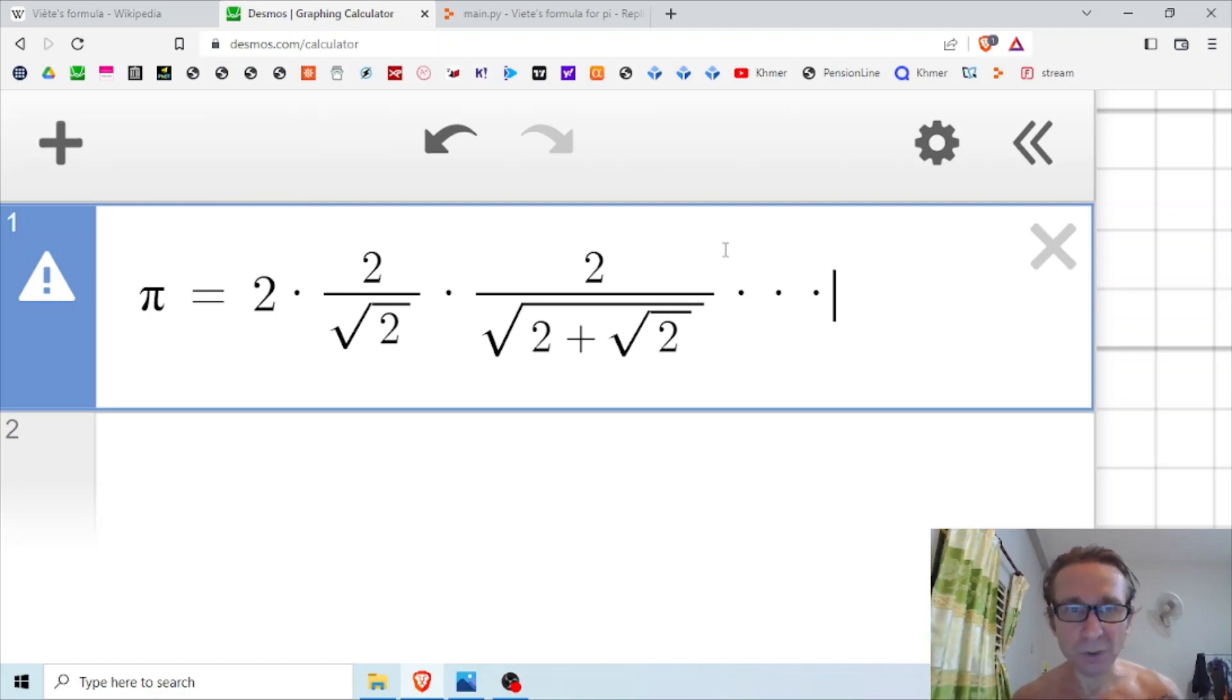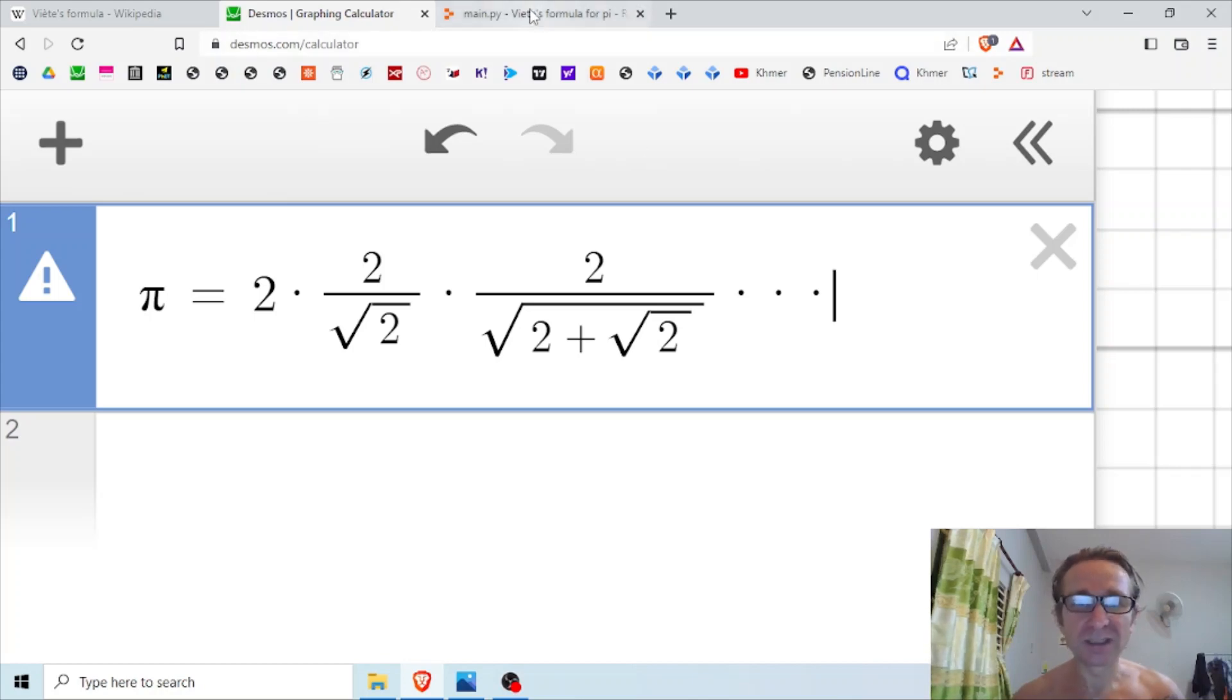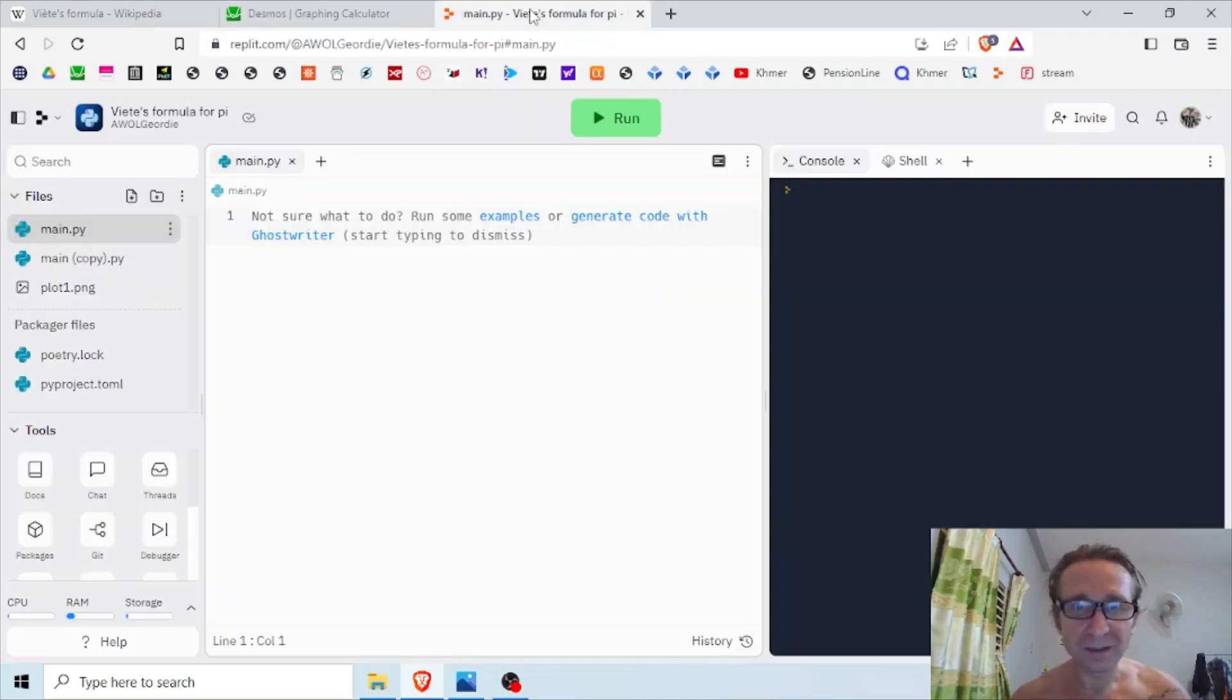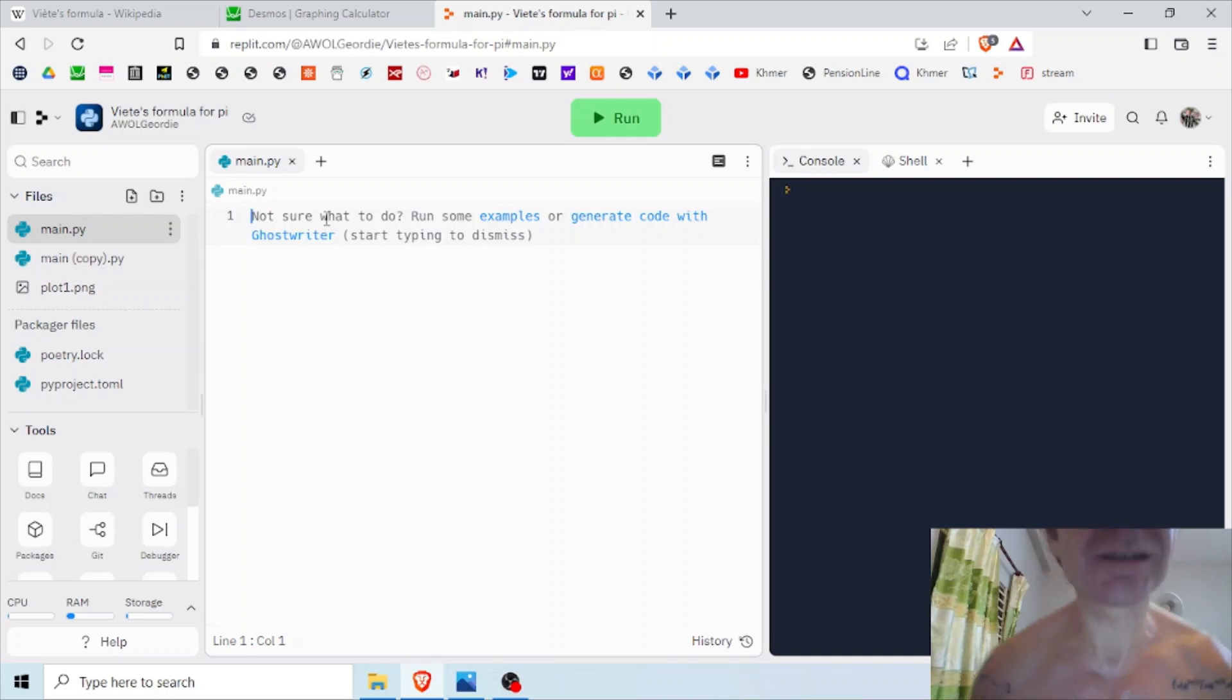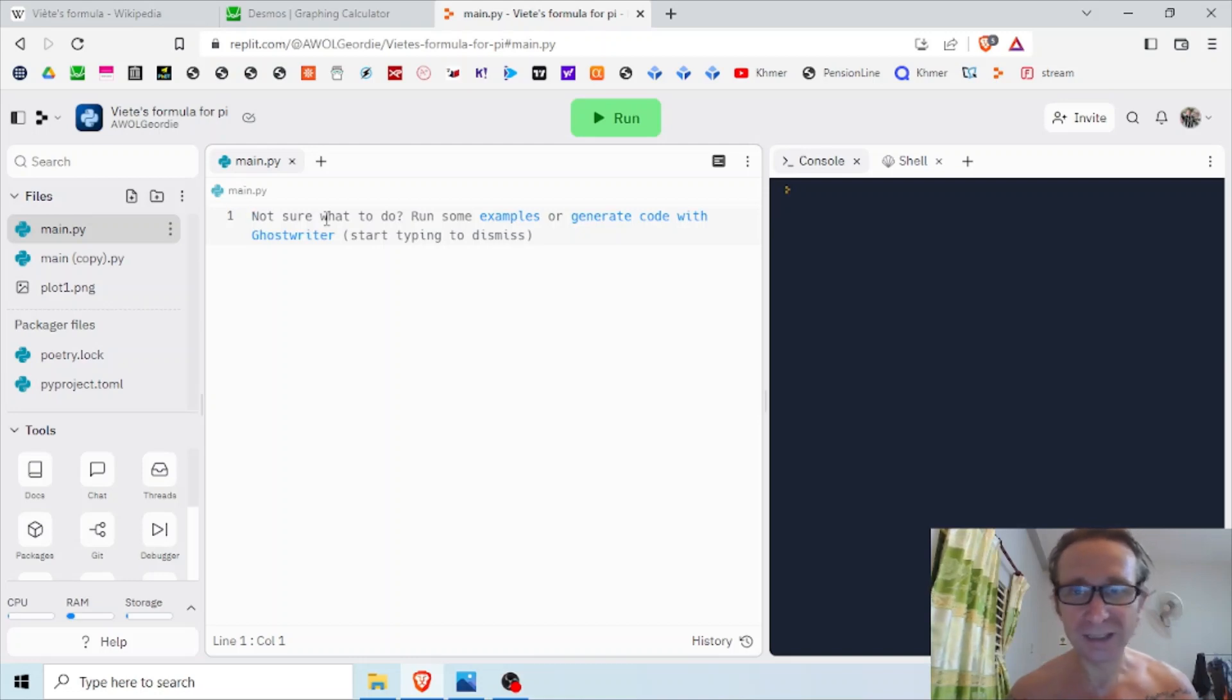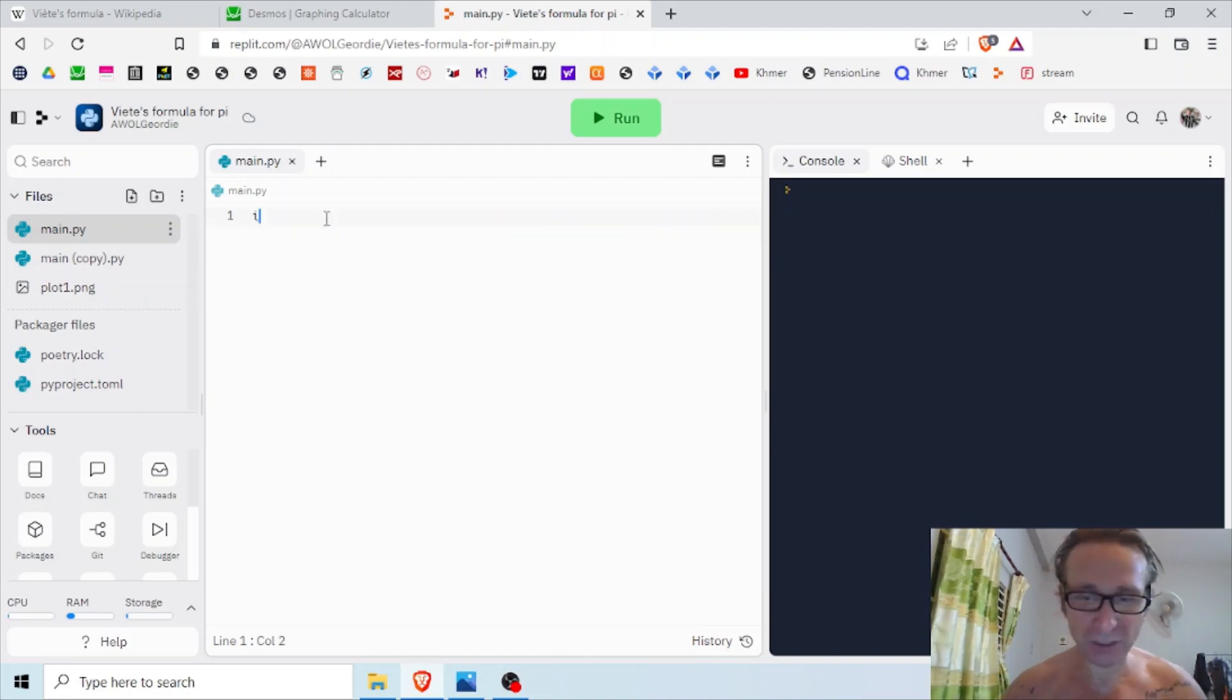Now we can code this in Python, and instead of us writing out hundreds of iterations, we can have the computer do it - that's the point of this video. So let's make a start. I'm using Replit, which is a Python compiler, and I'm just going to quickly write a very short script. It took me a lot of effort to get this right, but you're going to get the benefits of it very quickly since I've done all the hard work before.